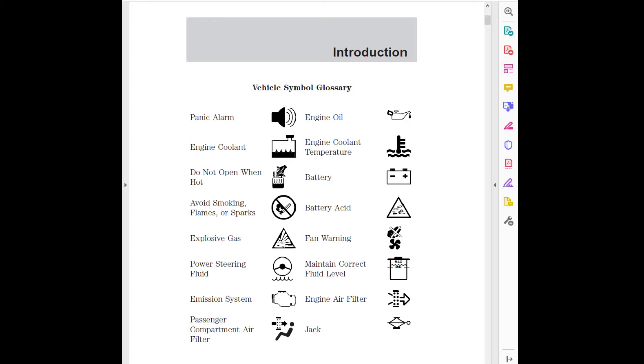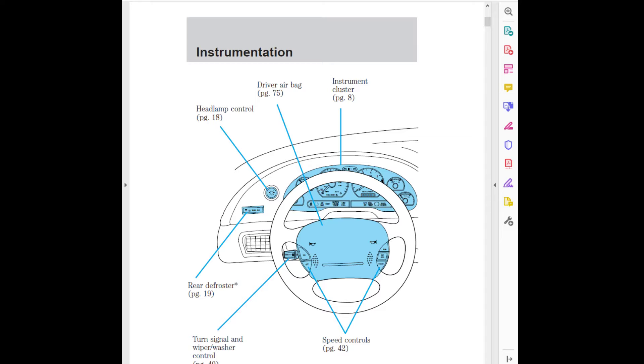Emission system, Engine air filter, Passenger compartment air filter, Jack. Introduction page 5.